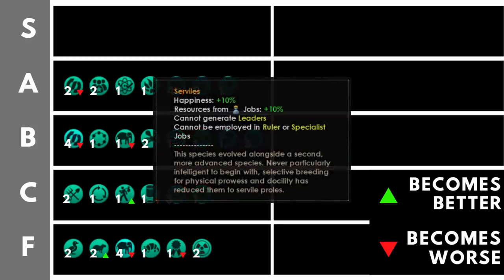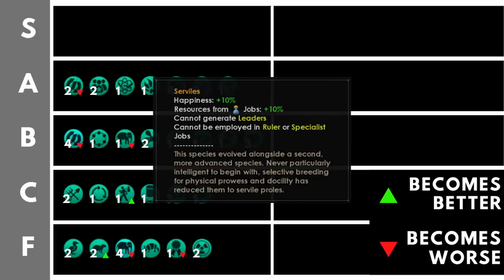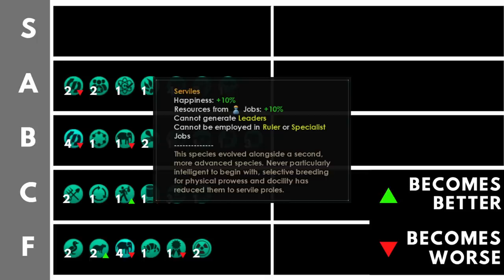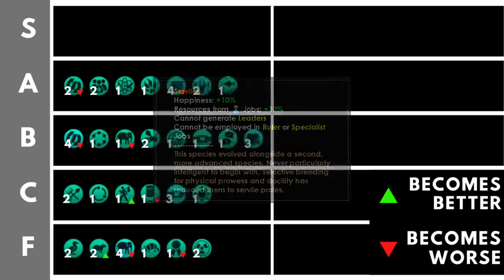Serviles is a very interesting trait. It gives us plus 10% happiness and plus 10% resources from jobs output. That's really good. However, any pop with serviles cannot become a governor or scientist, and they cannot be employed in ruler or specialist jobs. This does only cost a single trait point, but there is a hidden cost here, and that is you have to pick the syncretic evolution origin. This means that from an overall perspective, it might not be that great, but from simply a trait perspective, at the cost of only a single point, it is absolutely fantastic.